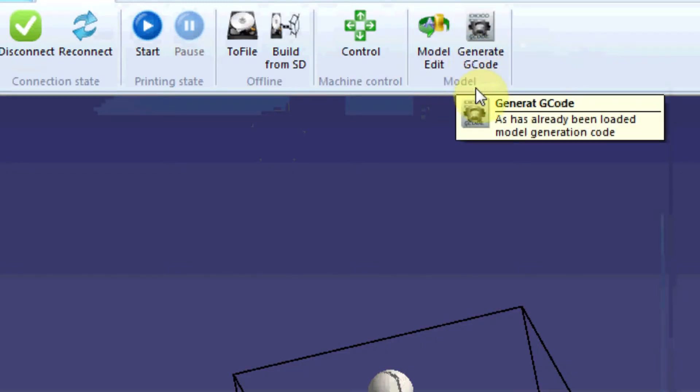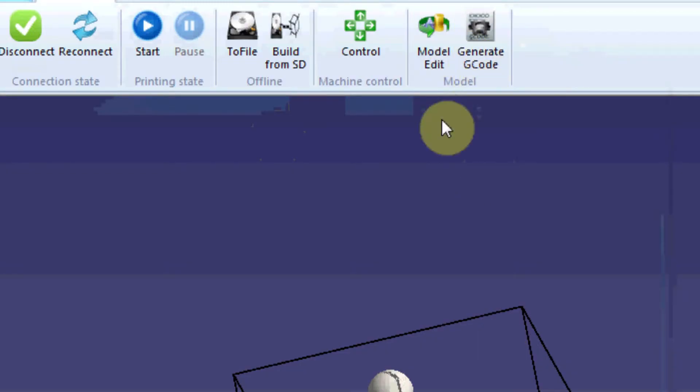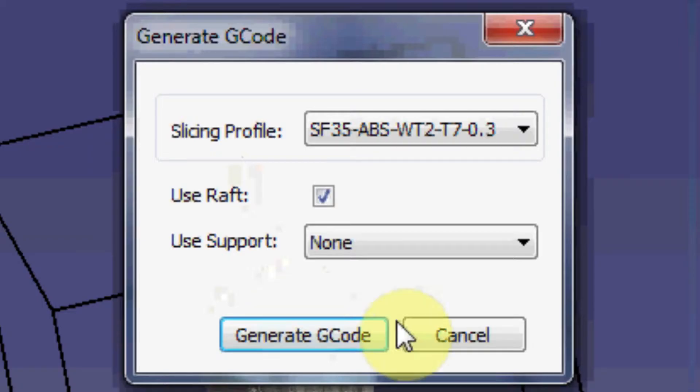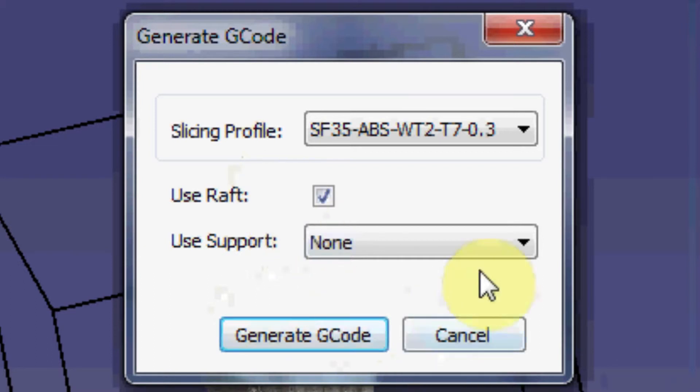After you know that your object is on the platform, generate the g-code. Make sure that use raft is checked. And generate your code.